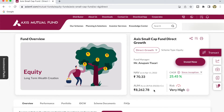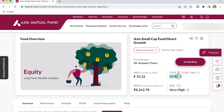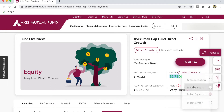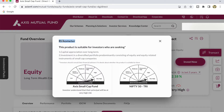We can also see the fund returns. Since the inception of this mutual fund it has produced around 25.45%. The one-year return is 41.08%, the last three years return is 32.78%, and for the last five years this fund has given a return of around 22.18%. Since it is an equity mutual fund, the risk of investing is very high. Most equity mutual funds fall under the same very high riskometer category.